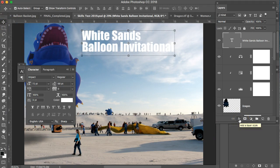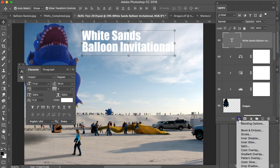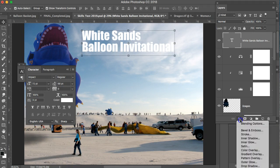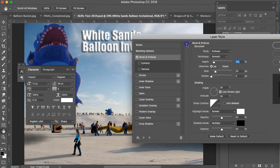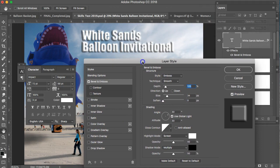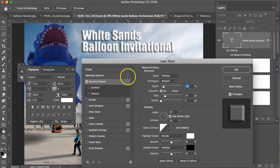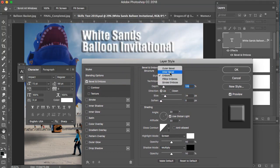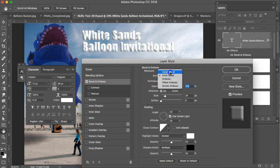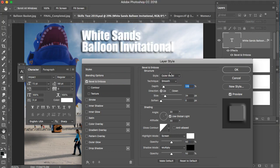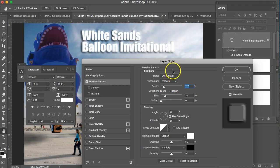And down at the bottom of the layers palette is FX. If you click on that, you can do bevel emboss. And there's quite a few other things that you can do in here. You'll see the dialogue box. So bevel emboss, there's emboss, there's inner bevel, there's outer bevel. And outer bevel is good if you want to do that.